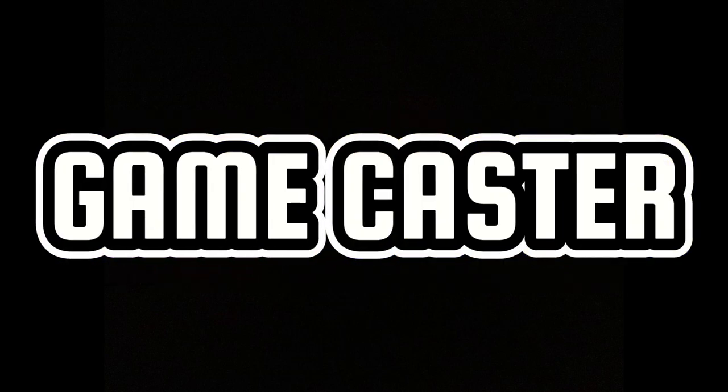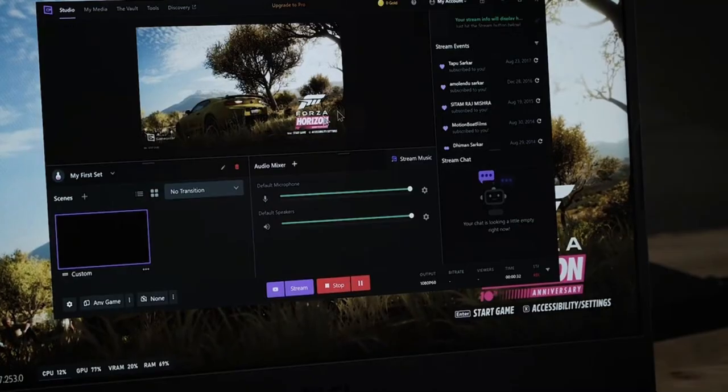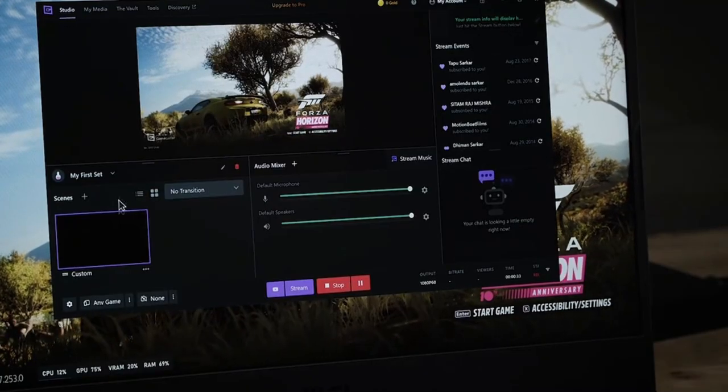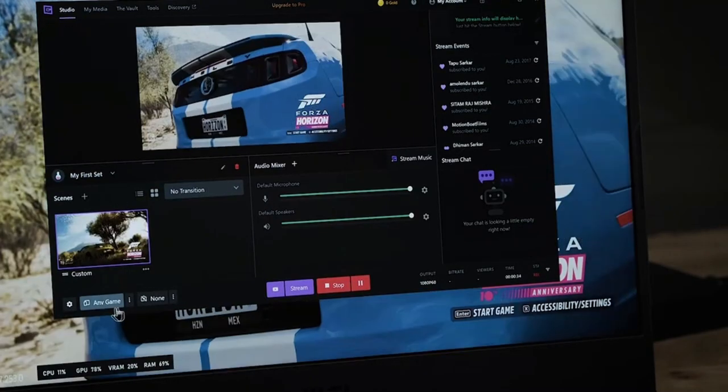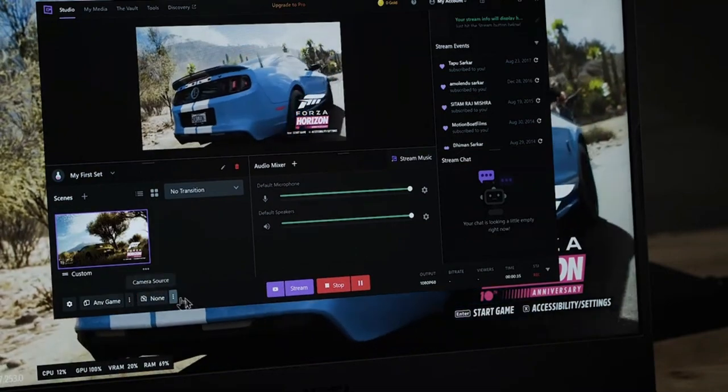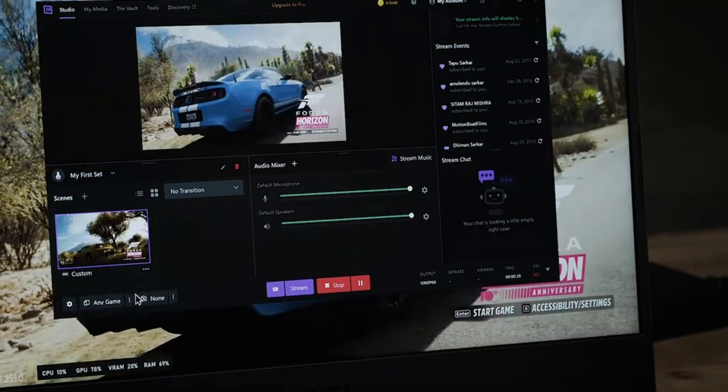GameCaster is more of a streaming app for Windows but works very well as a free game recording software for Windows.